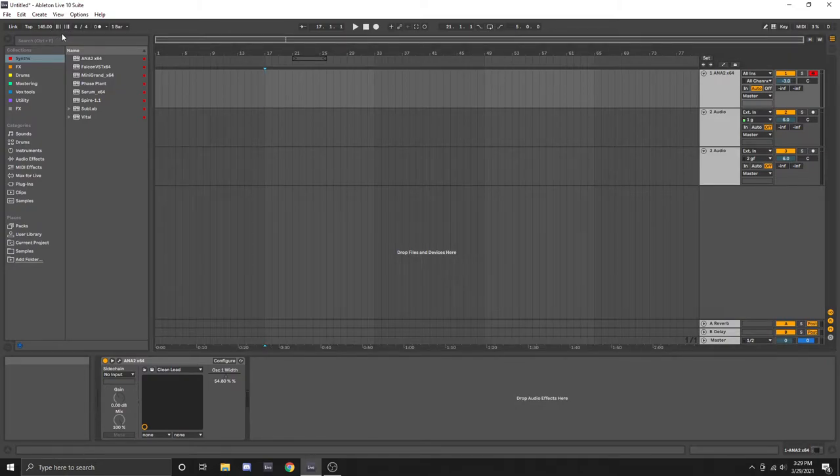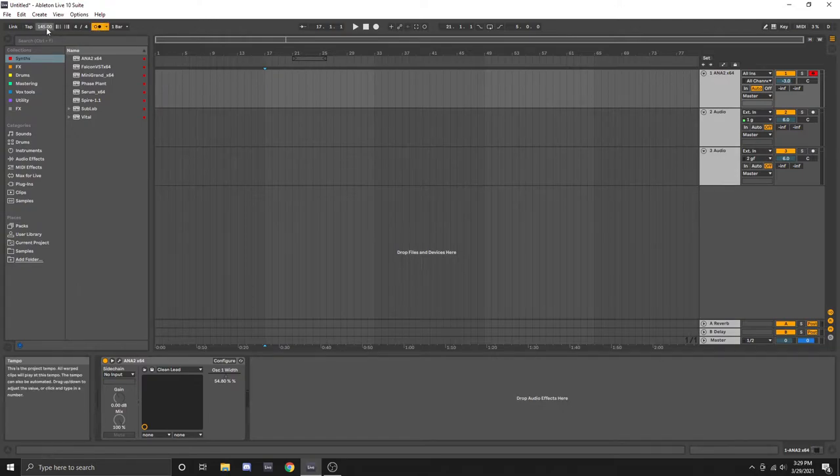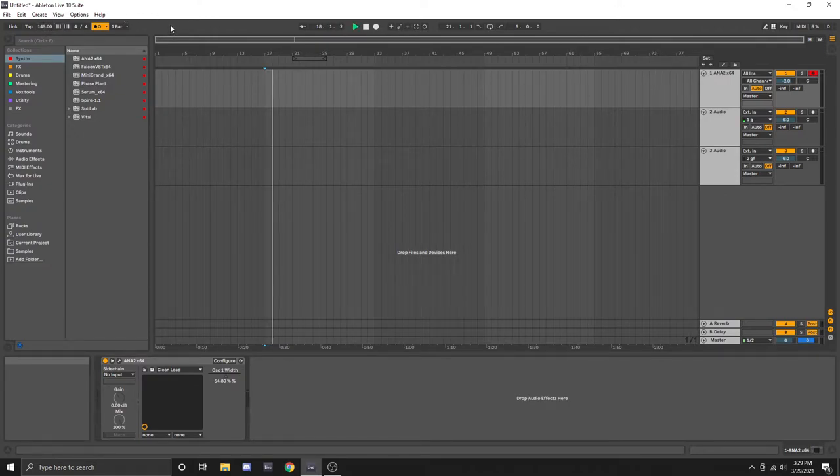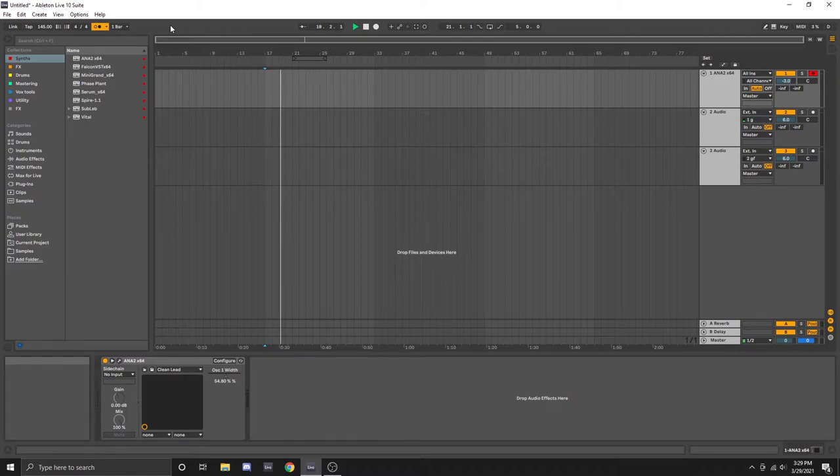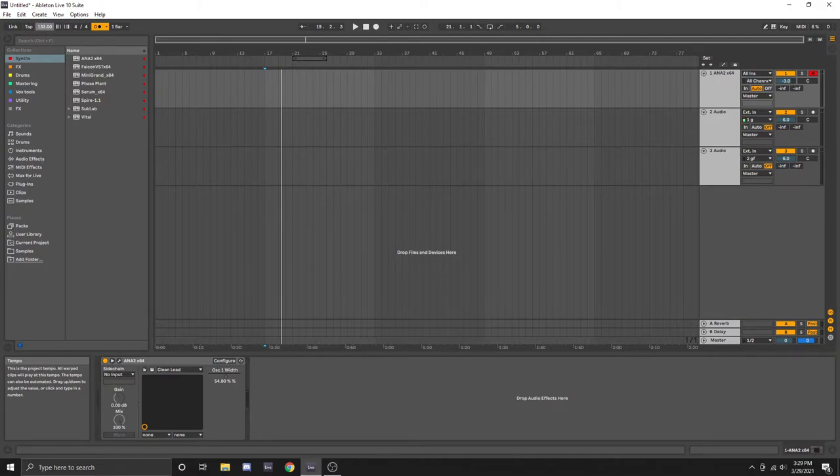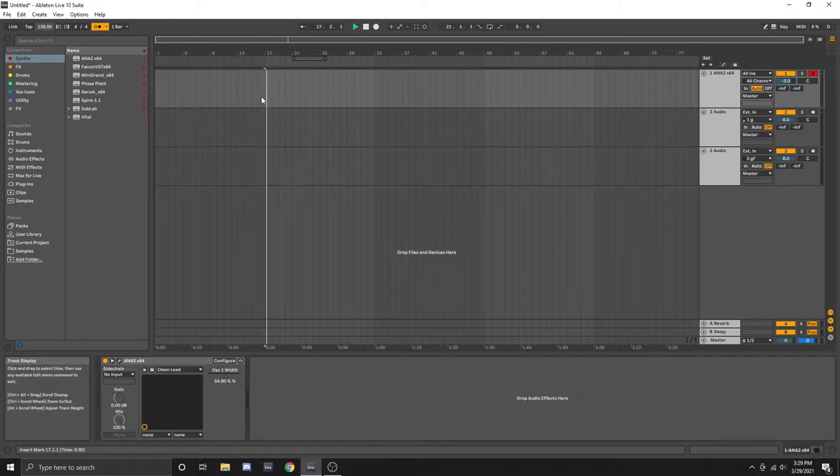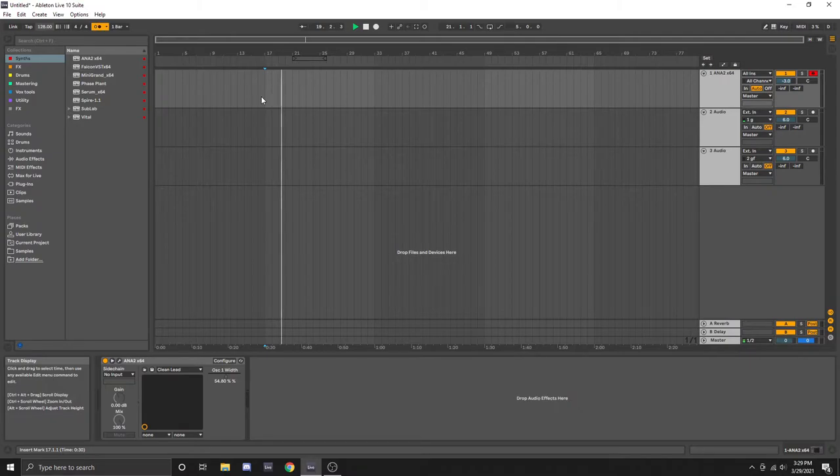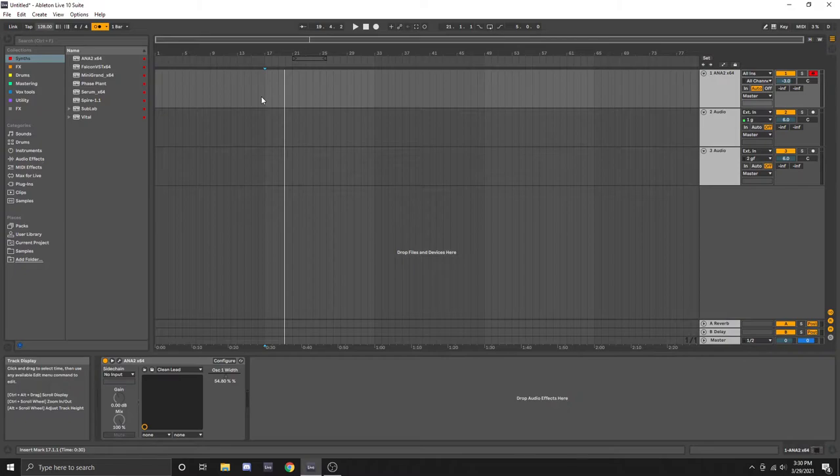So for example, if I was to create a dubstep song I would choose somewhere around 145 beats per minute which sounds like this. But if I was going to make something like a house track I would probably choose something around 128 beats per minute which sounds like this. Now again, BPM can vary greatly between genres so just do your research and choose a BPM that works well for the song you are trying to create.